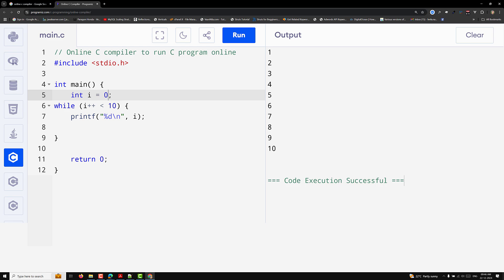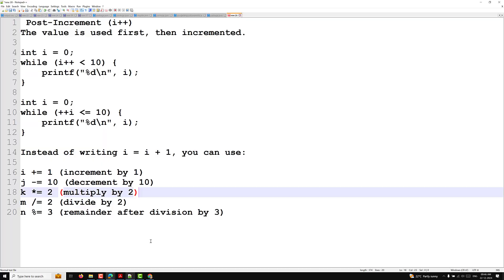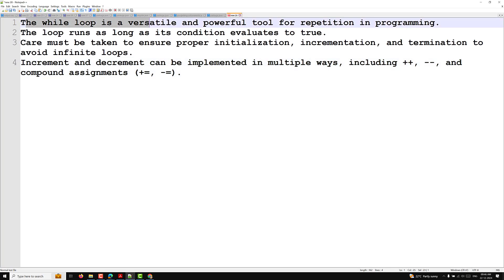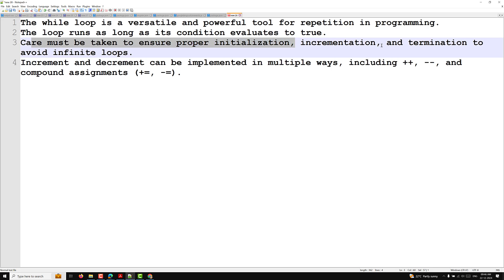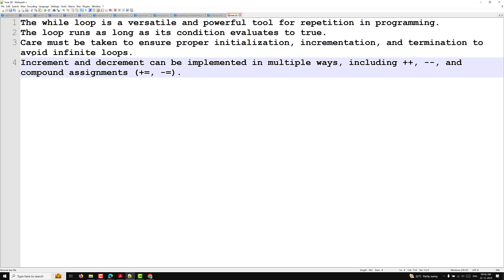Summary: the while loop is a versatile and powerful tool for repetition in programming. The loop runs as long as its condition evaluates to true. Care must be taken to ensure proper initialization, incrementation, and termination to avoid infinite loops. Increment and decrement can be implemented in multiple ways: ++, --, +=, and -=. Hope you understood this concept — if you have any doubts, please post in the comments, and if you liked this video, please subscribe. Thank you!